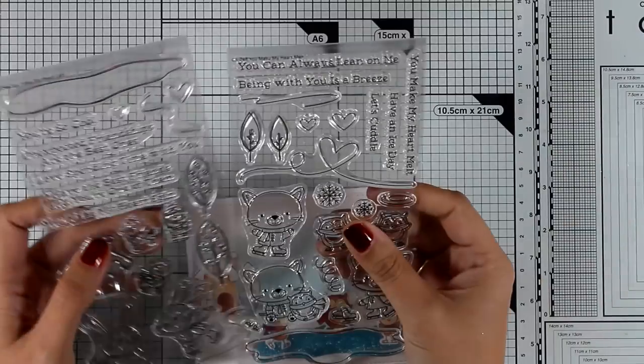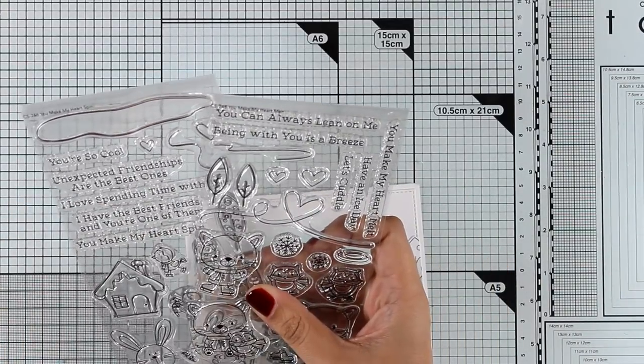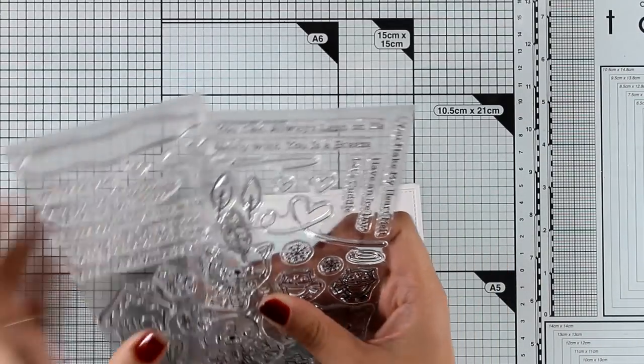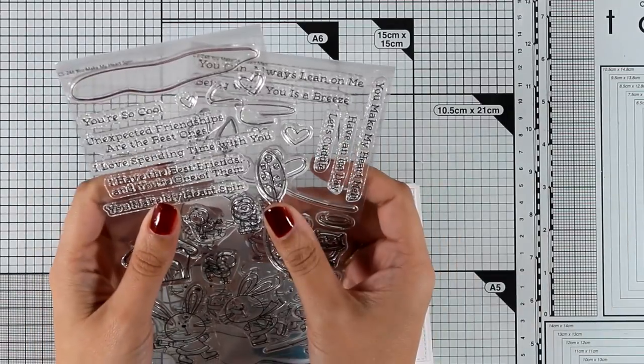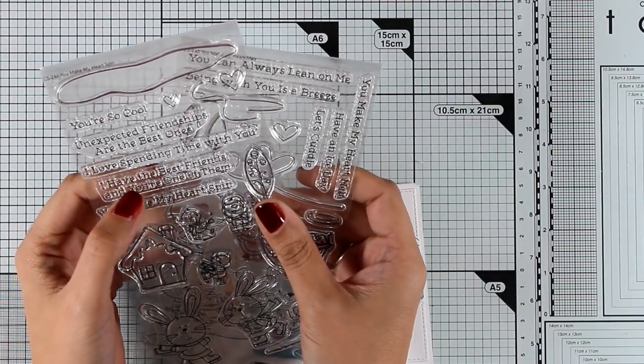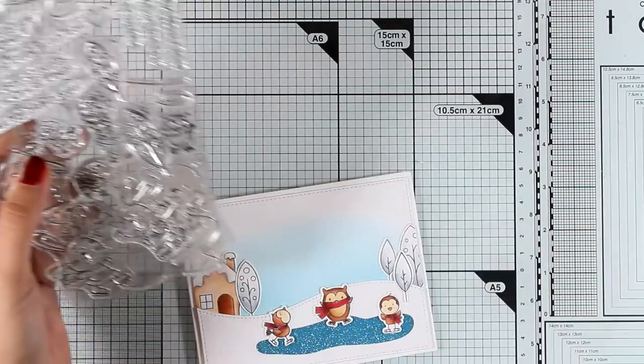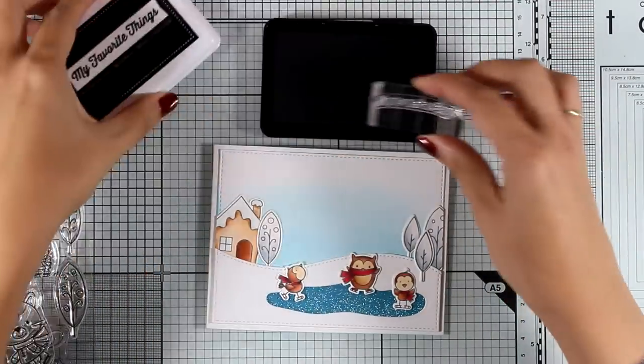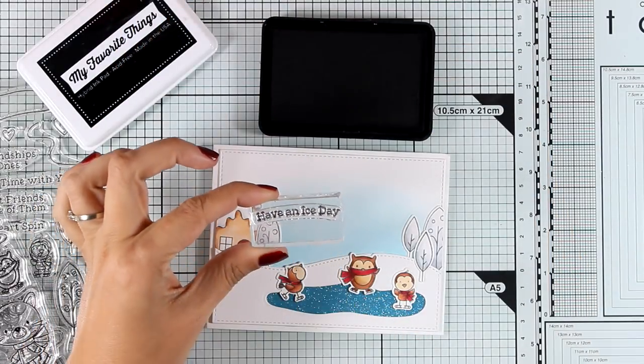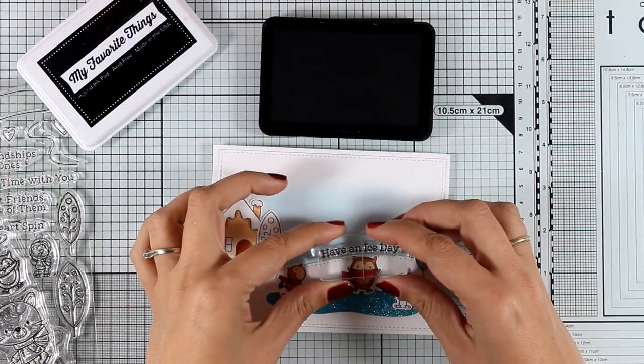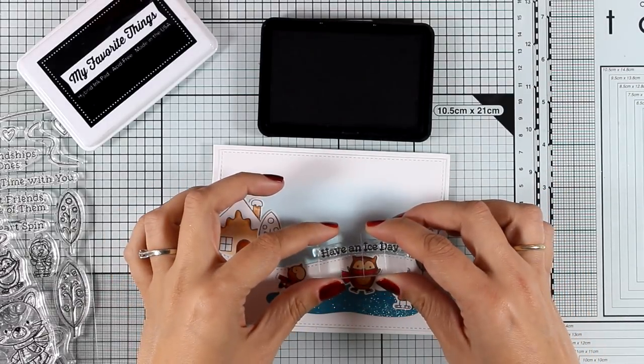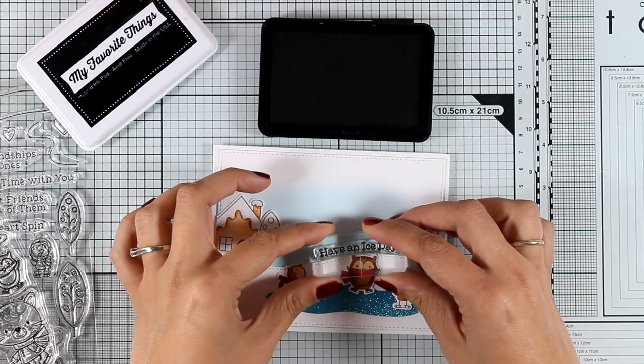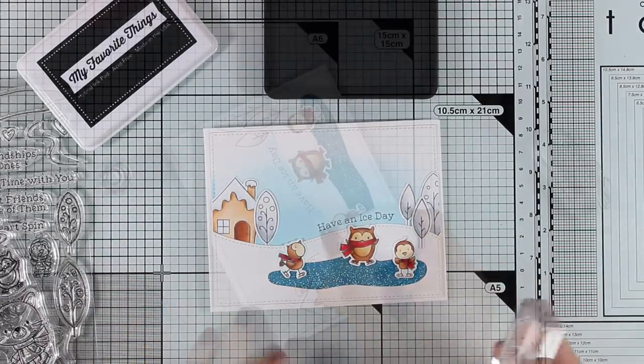Now I am going to stamp the sentiment and I decided to go with one that says have an ice day. I think that's really adorable. And I really think it's a lovely card to send on a winter day to a friend that you just want to say hello. Now I'm going to stamp this on a curve, following the curve of my snowbank, just to add something different on the card instead of having the sentiment straight on as usual.